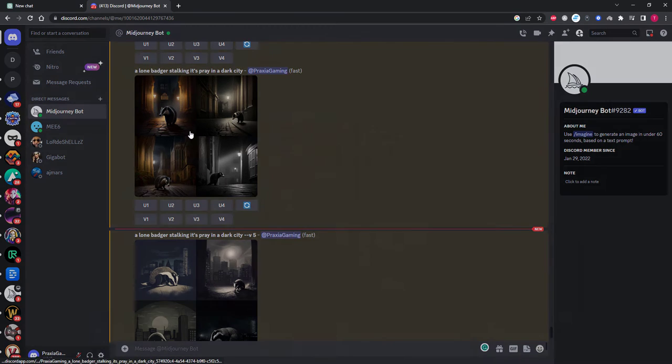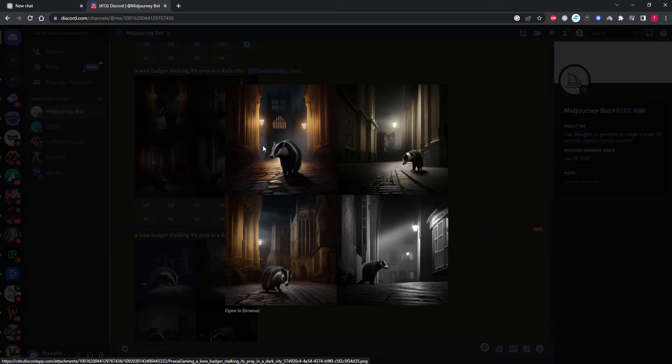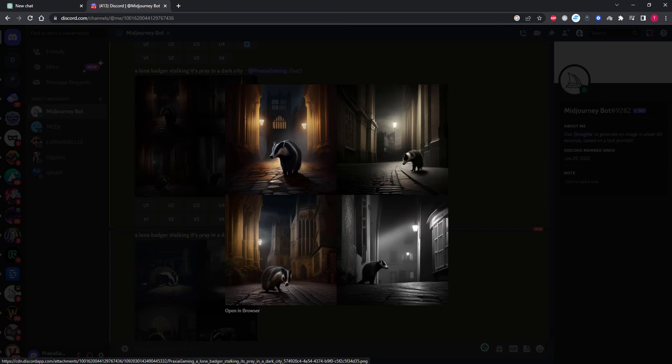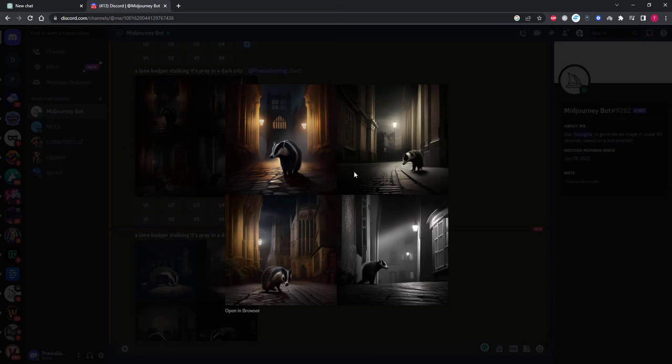As you can see I have created a prompt involving a badger stalking prey at night in a city environment. This prompt was a simple basic text prompt. The result itself was okay but nothing special, looks very artificially generated, and nothing worth really showing off.